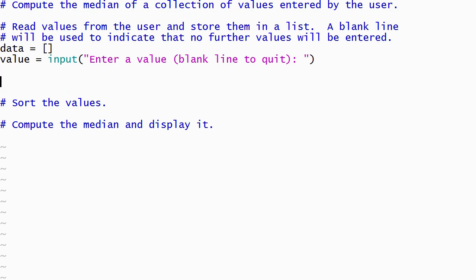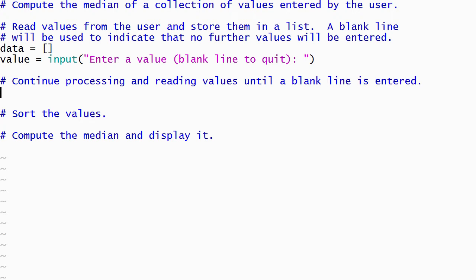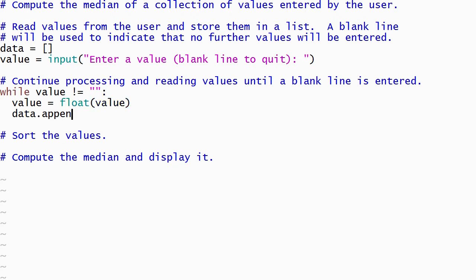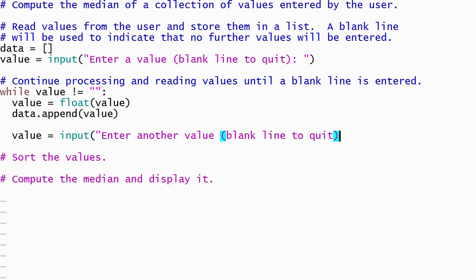Now that the first value has been read, we can use a while loop to read the remaining values from the user. Our while loop will run as long as the value entered by the user is not a blank line. When the loop body runs, it will convert the value entered by the user into a floating point number and add it to the end of the list by calling the append method. Then the next value will be read before Python goes back and evaluates the condition on the loop.